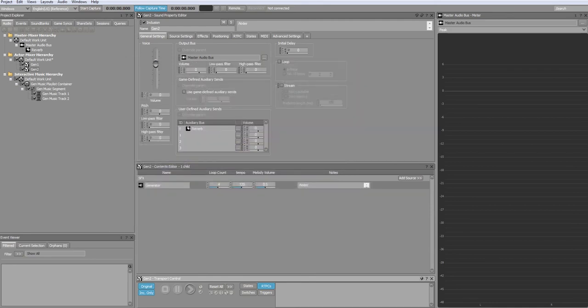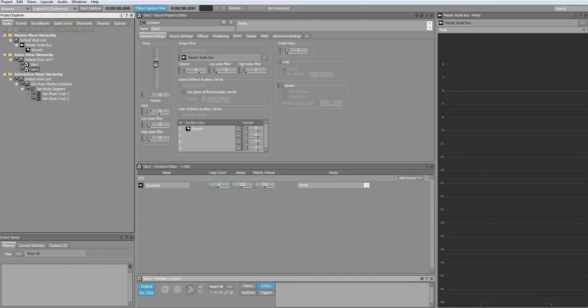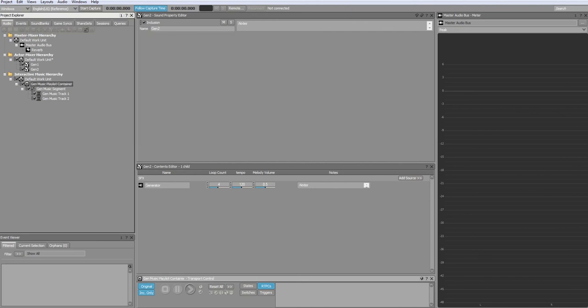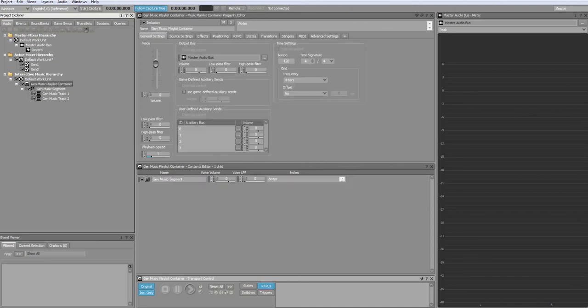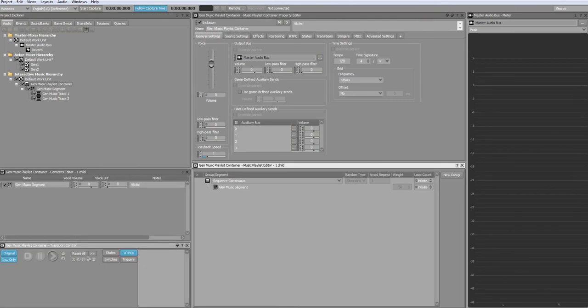Finally, we want to play the two plugin sounds back consecutively. Firstly, go to the playlist container and press F10. In the music playlist editor, ensure that the loop count is set to infinite.